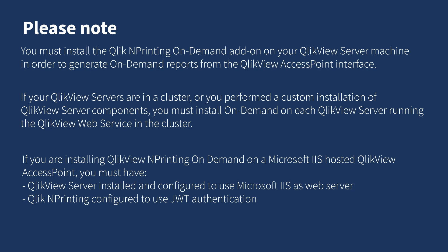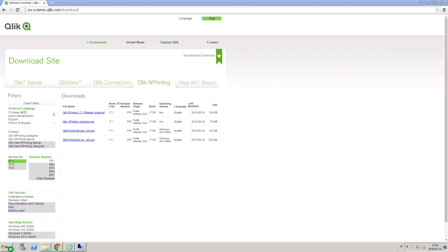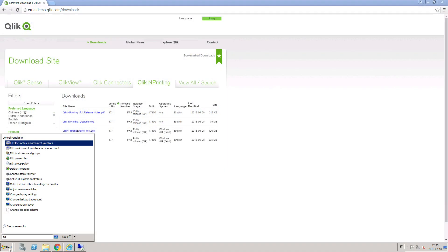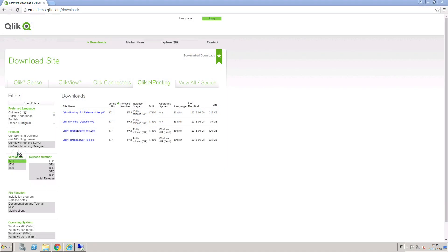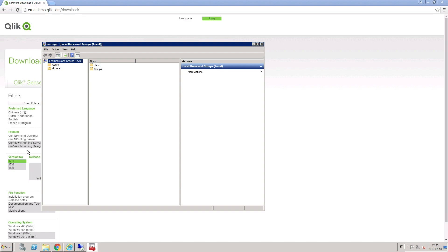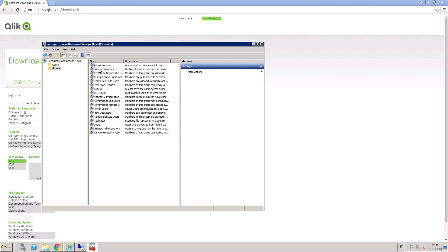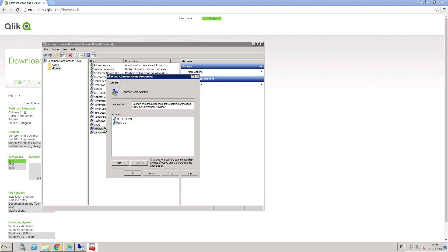you must have QlikView server installed and configured to use Microsoft IIS as web server, and Qlik NPrinting configured to use JWT authentication. Before proceeding, be sure that the Qlik NPrinting Services Windows domain user is already added to the QlikView administrators group on the QlikView server computer.